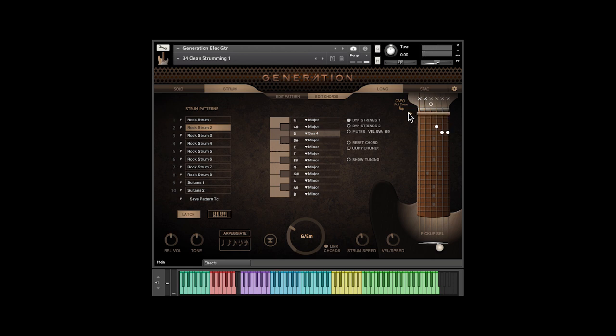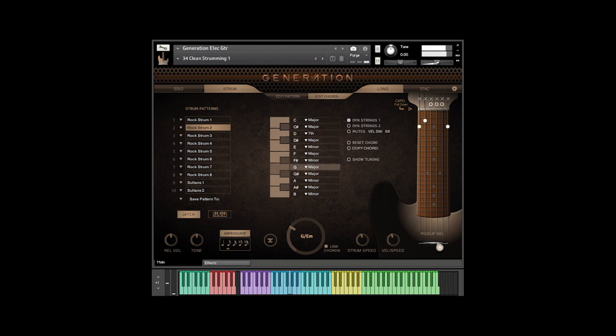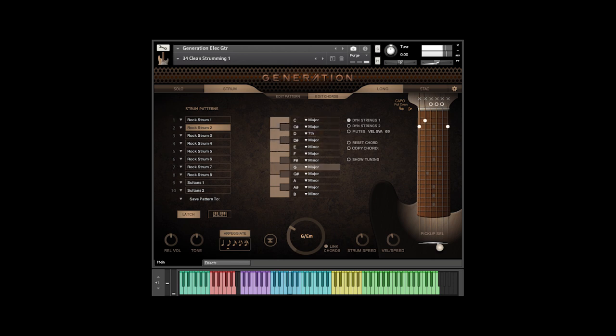We've also got a capo. With the Link Chords button on, the master key control will choose chords based on the key you choose. The Arpeggiate button gives you the chords arpeggiated instead of strummed. The Anvil button changes everybody to power chords.